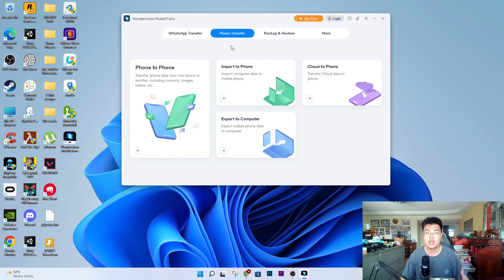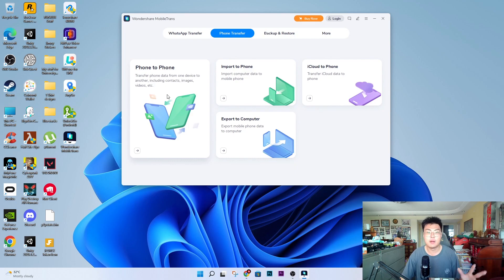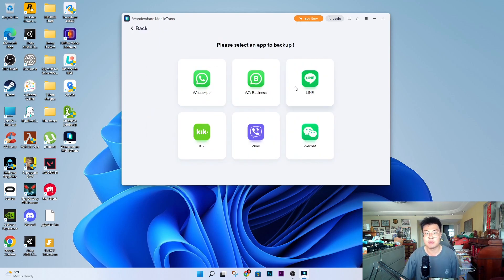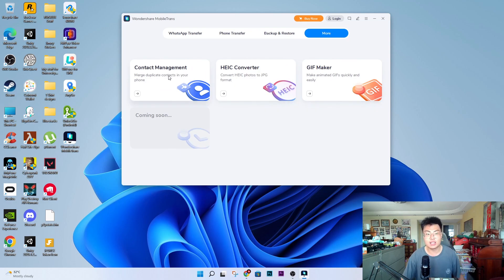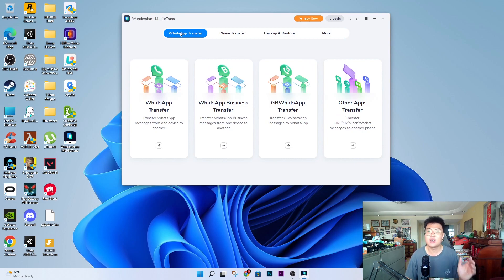Not only WhatsApp transfer — the software comes as a whole package. There's also a Phone Transfer feature to transfer all your contacts and everything to your new phone. You can back up WhatsApp, Viber, WeChat, and other apps to your PC. They also have Phone Backup and Restore so you can back up your entire phone's data to your computer.